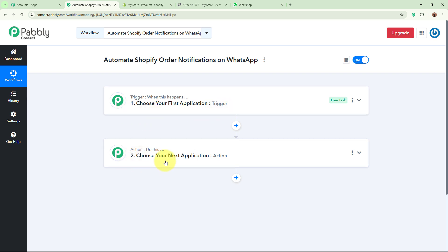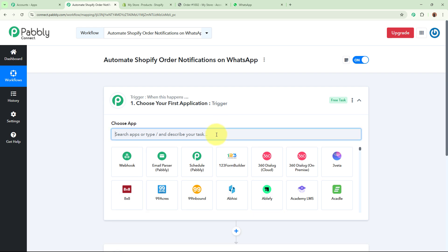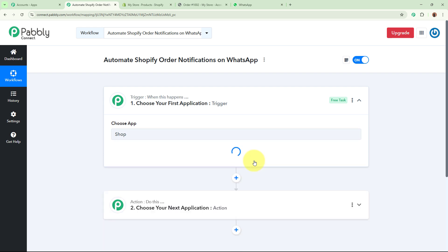So what is trigger and action? Trigger and action are the two most important steps of our automation process. Trigger says 'when this happens' and action says 'do this' — meaning action is a response to our trigger. In an automation process there can be only one trigger step but multiple action steps. Firstly we are going to set up our trigger step.